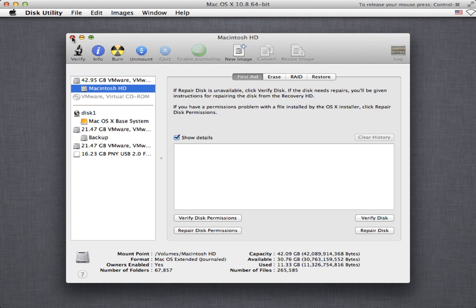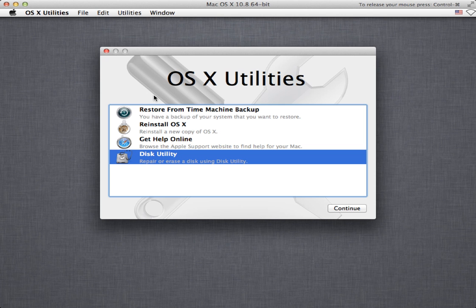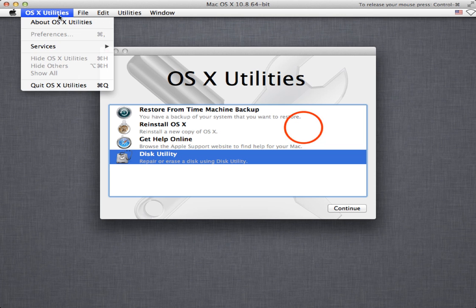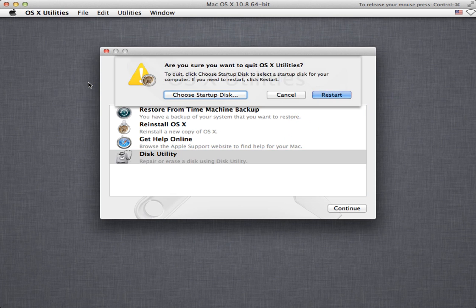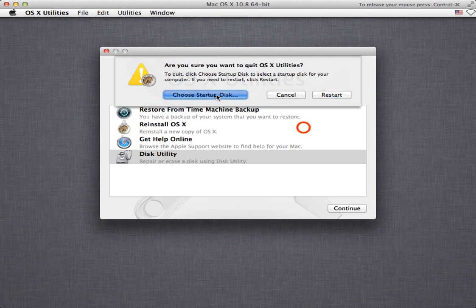So to get out of it you just quit this here and you can go up to OS 10 utilities and you can quit the utilities. It's going to prompt you. You can either restart or you can choose a startup disk.